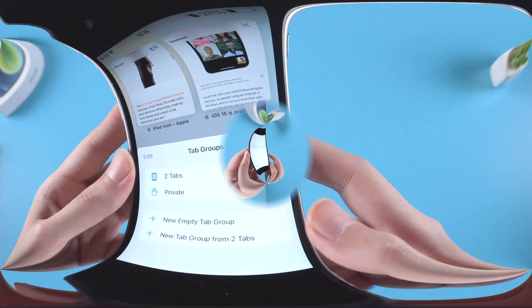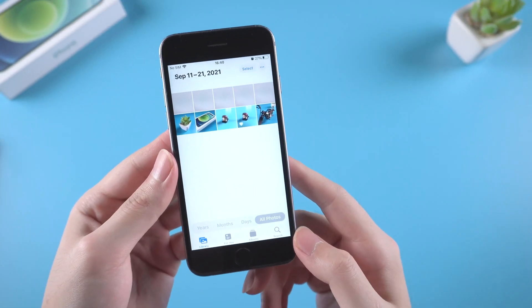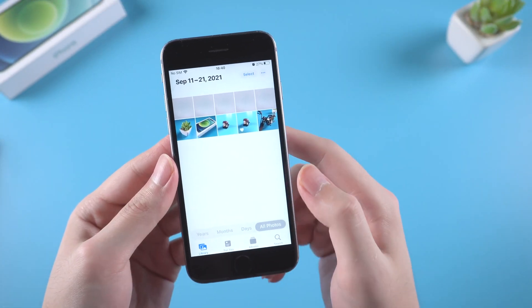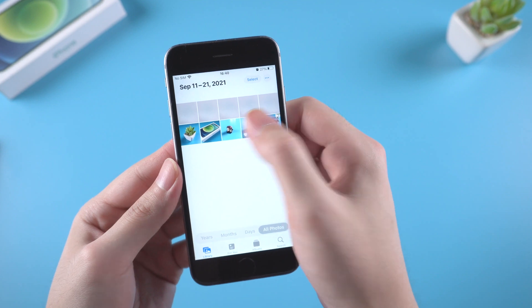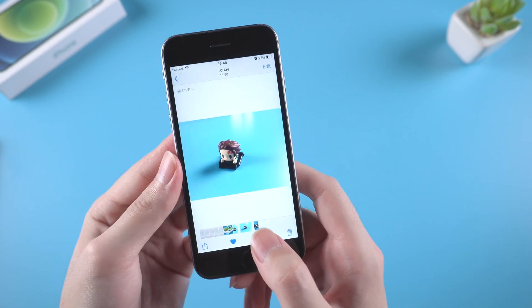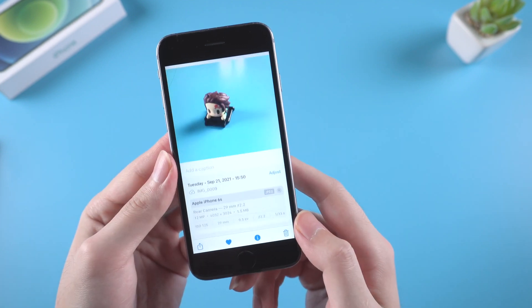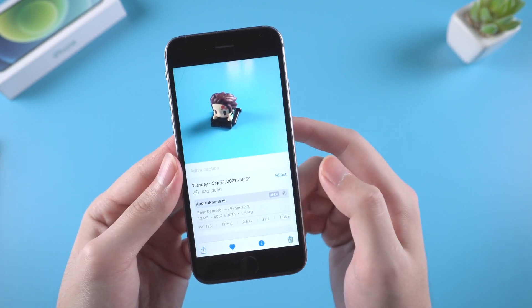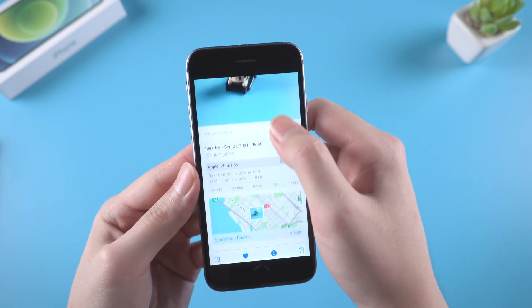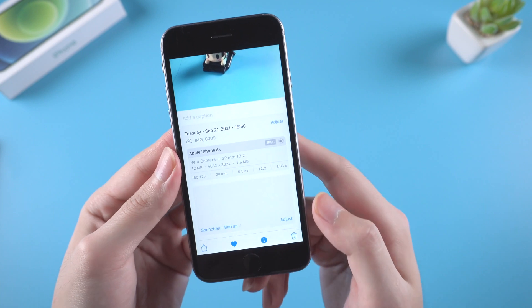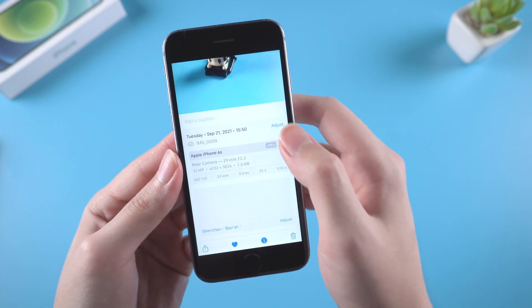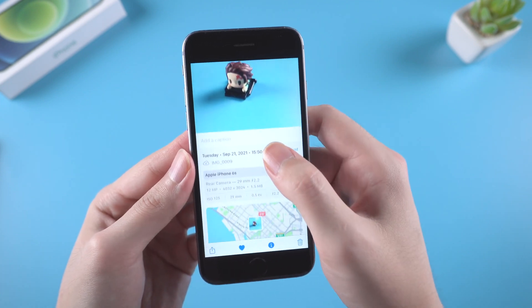How about the Photos app? In iOS 15, photo information can be seen and edited. Though it is not a major update, it makes the photo details more complete.